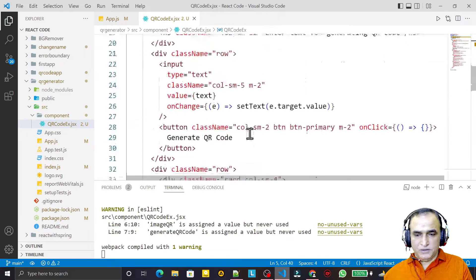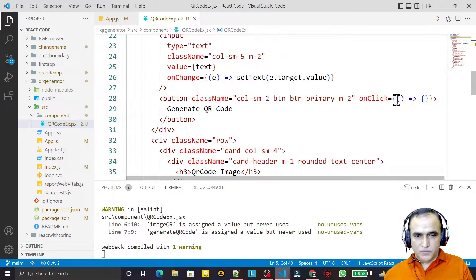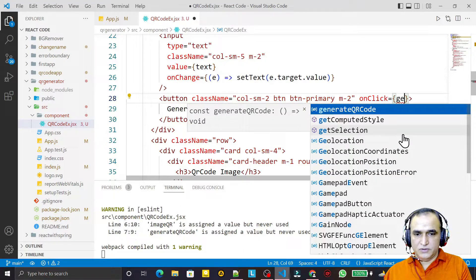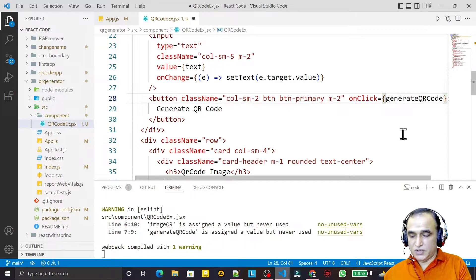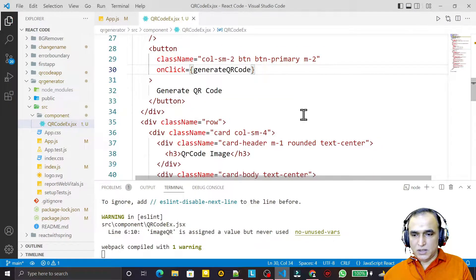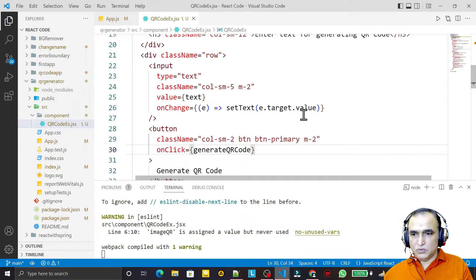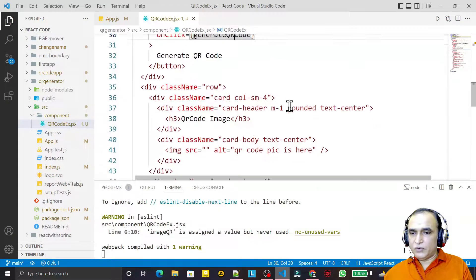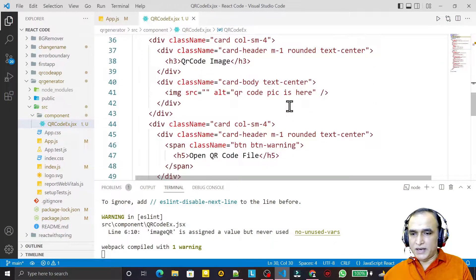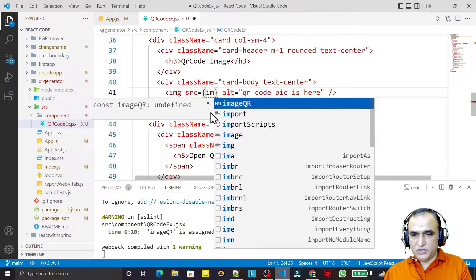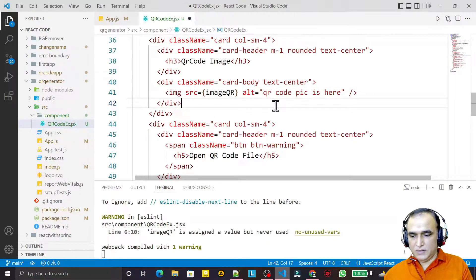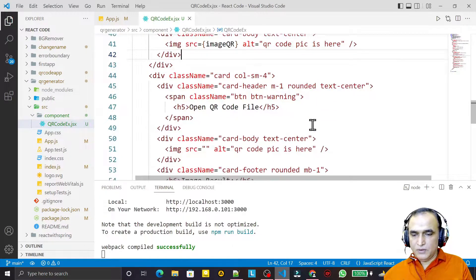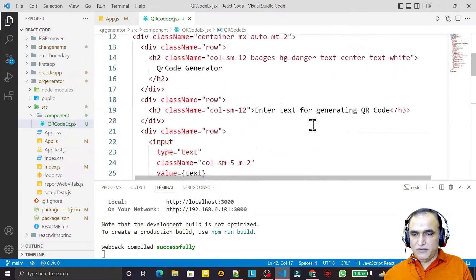Now this function will generate QR code, so I have to pass here and I say generateQRCode. This function I will call. I save it. Now I need to display the image also. After the button here, I have to display that image, so I say imageQR that I want to display here.